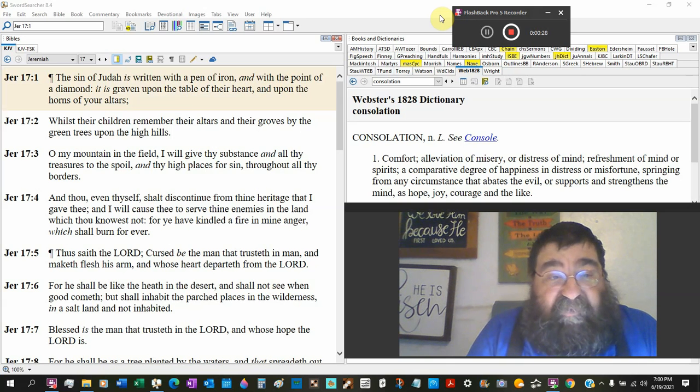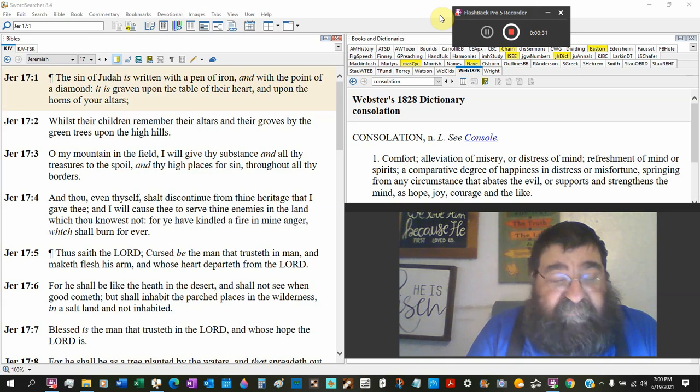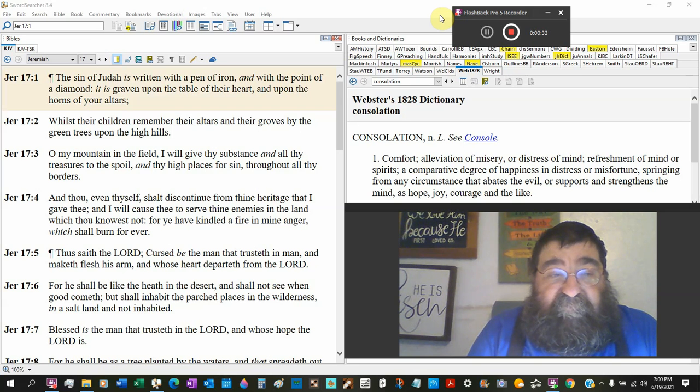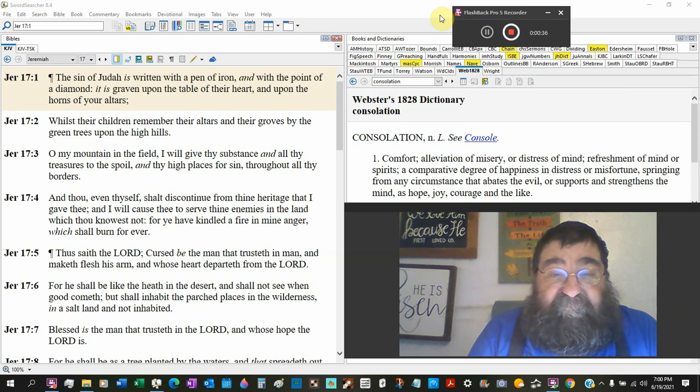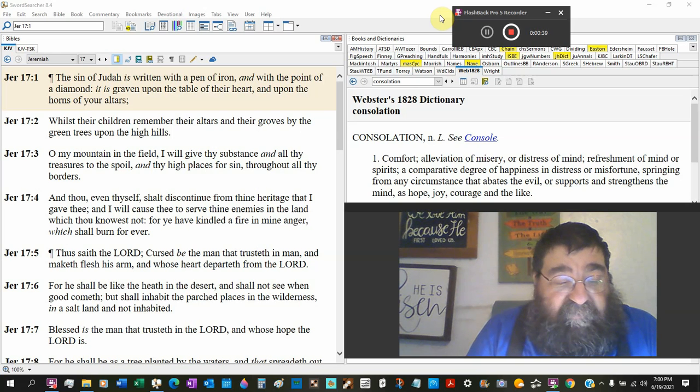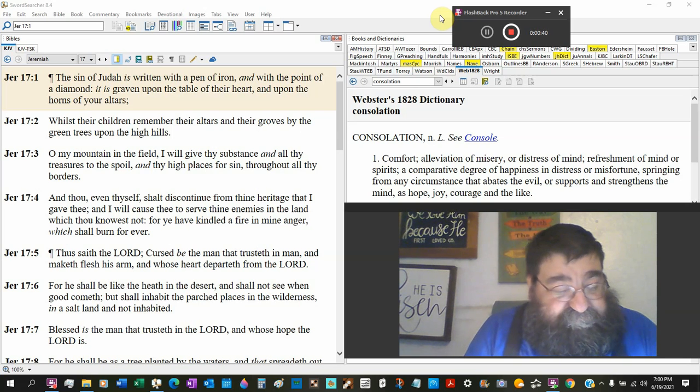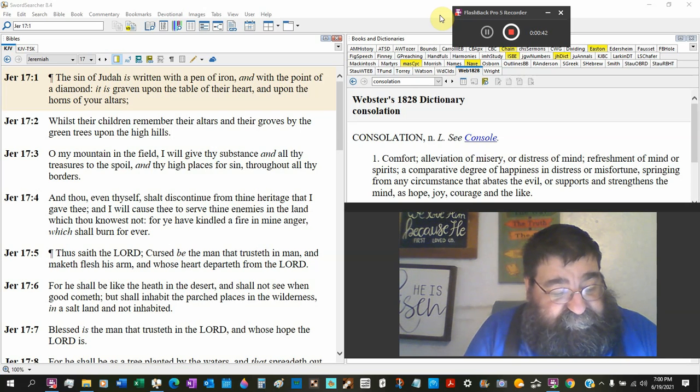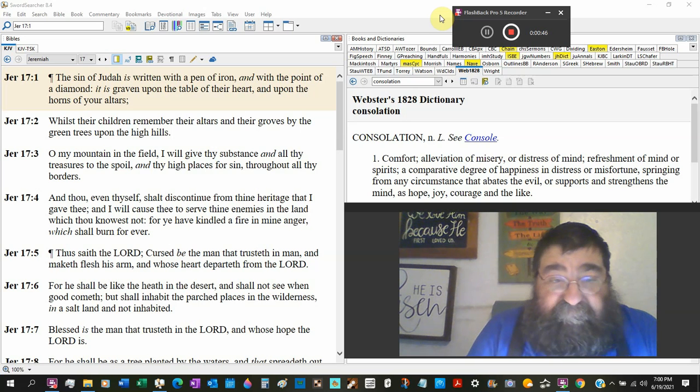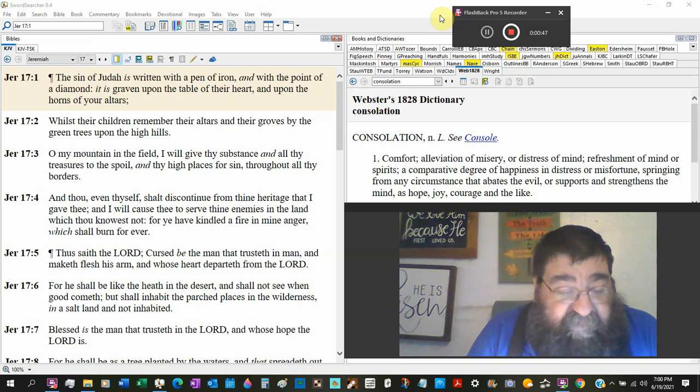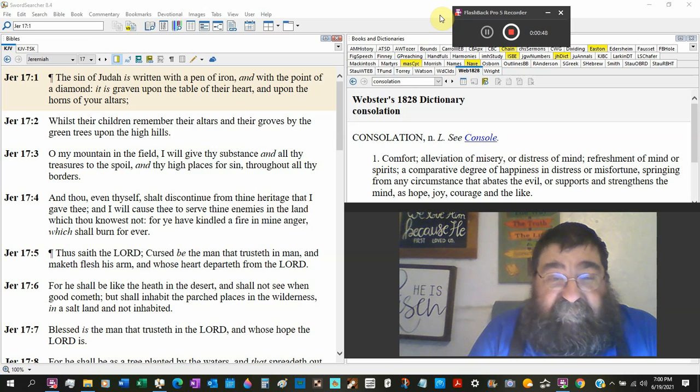Upon the horns of your altars, plural. It's not the altars that were in the temple. And you're not going to erase those sins. You're not going to get rid of those sins.